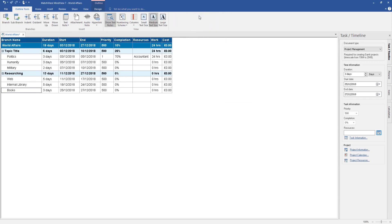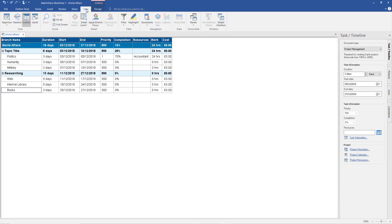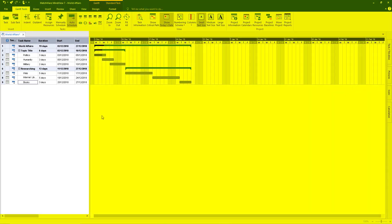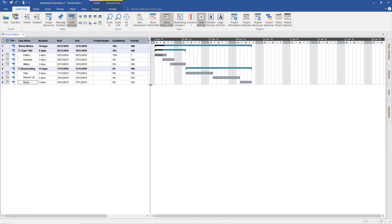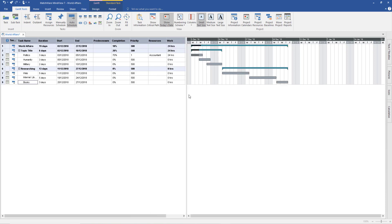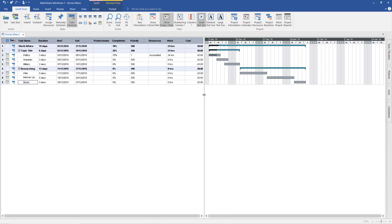Before going to Gantt chart, select Outline just to have a look at it in linear format so you can see how it works. You can see work, cost, resources, completion, and priority to the right. Now go back to View and select Gantt chart. Now we're in Gantt chart mode. On the left you have the text and information data, and on the right you have the actual chart. Hold the left button and drag to adjust the divider so you can see everything. Now in Gantt chart mode you can see the actual dates above on the right.